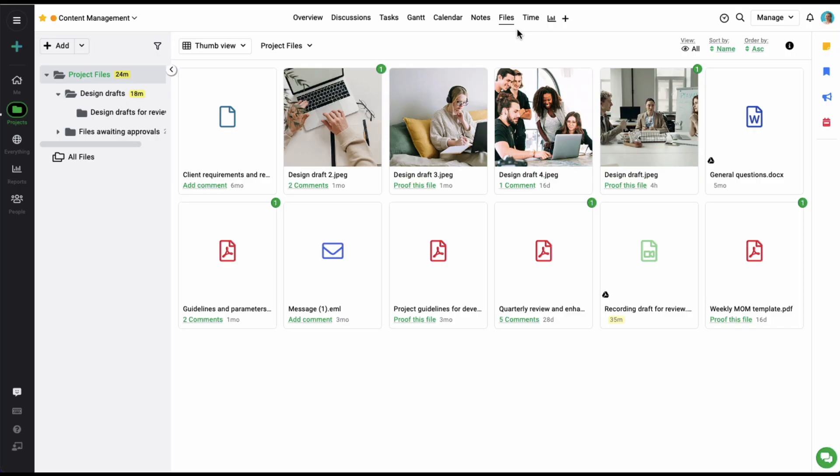File management is a key aspect of project management. With Proofer, you get a dedicated space in each project to add and manage files. Plus, any file attached anywhere in this project can also be easily accessed from right here. Here you can add and store files and documents in one single space and share them with your teams and clients.